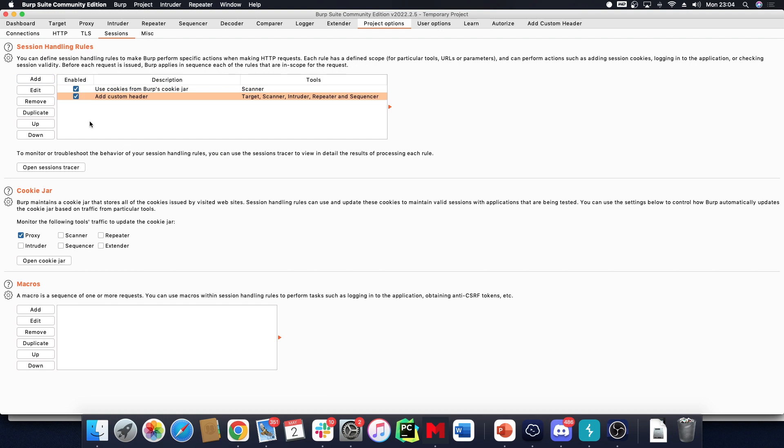Then you can click OK, and now every single request from the Target, from the Scanner, and to the Repeater and Sequencer will have that custom header in it. That's how you add a custom header with Burp Suite.